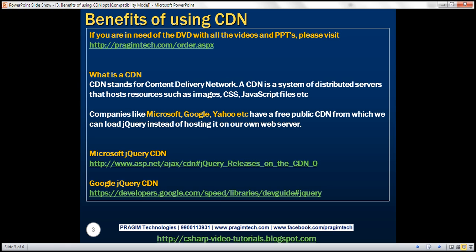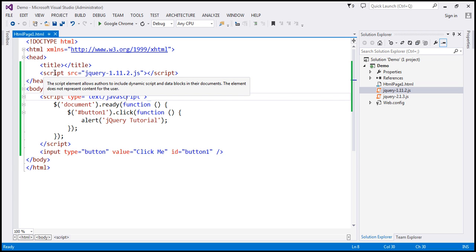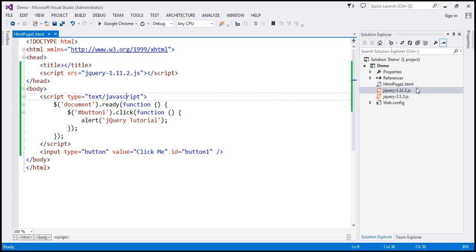Now let's flip to Visual Studio. This is the same example that we have been working with in parts one and two of this video series. Notice within our application, we have a jQuery file and on this page, the script element is referencing this jQuery file. So at the moment, our application is using the jQuery file that is hosted within our own application.